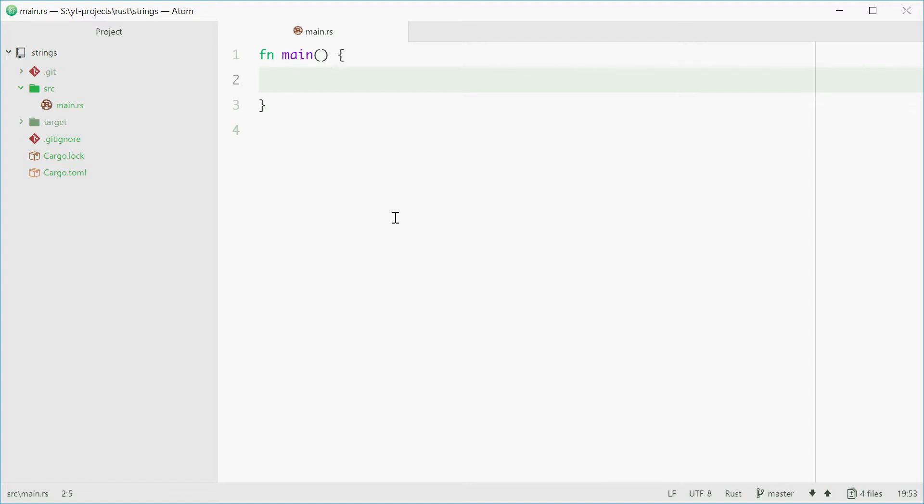You have the two types, so the primitive type and the actual struct or the main string data type. But I'm going to be talking about the actual main one in this video.